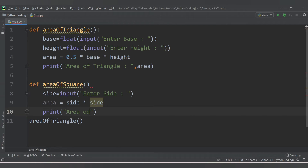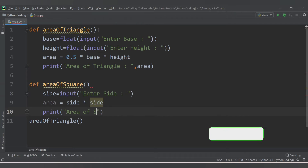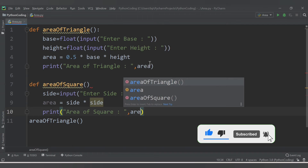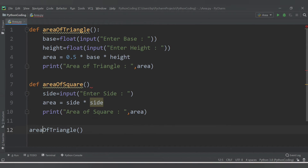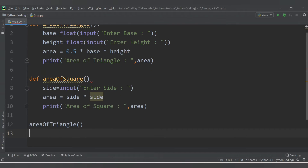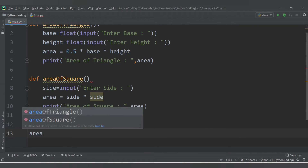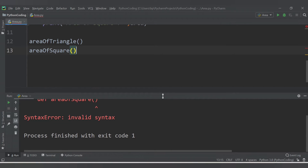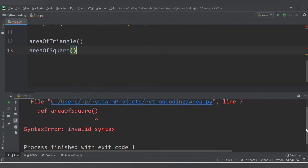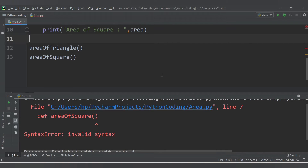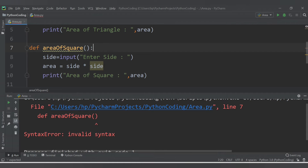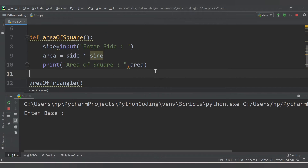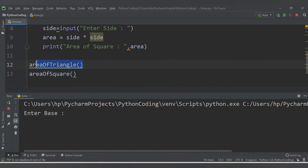So area equals side into side, and we print 'area of square' along with the area value. We also need to call 'area_of_square()'. Let's save and run — oh, we forgot to add the colon after the function definition. Let's fix that and rerun.